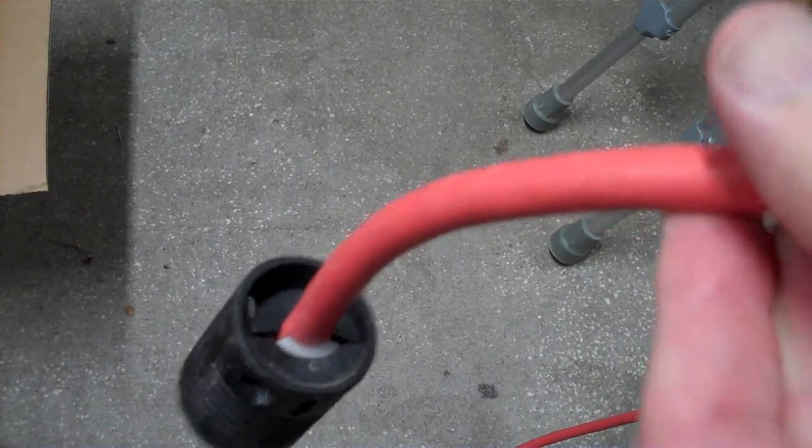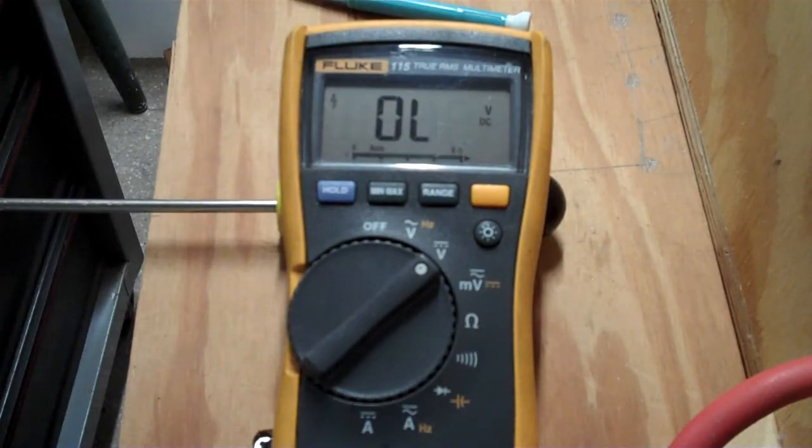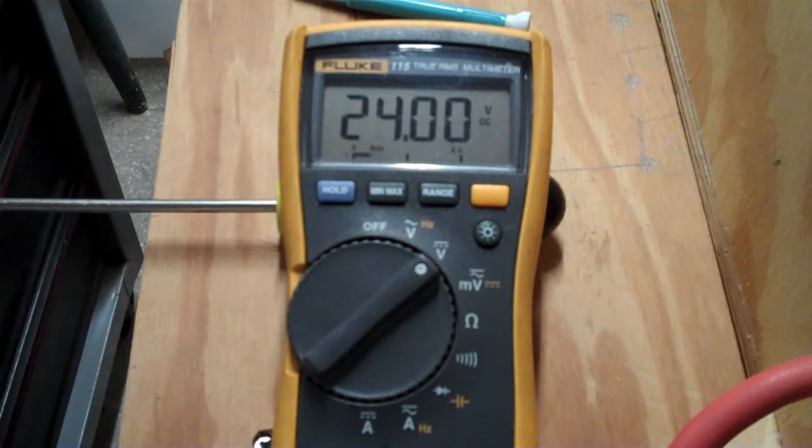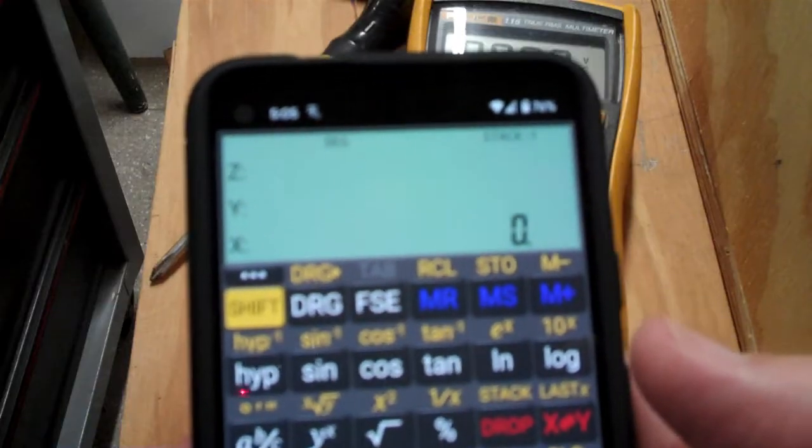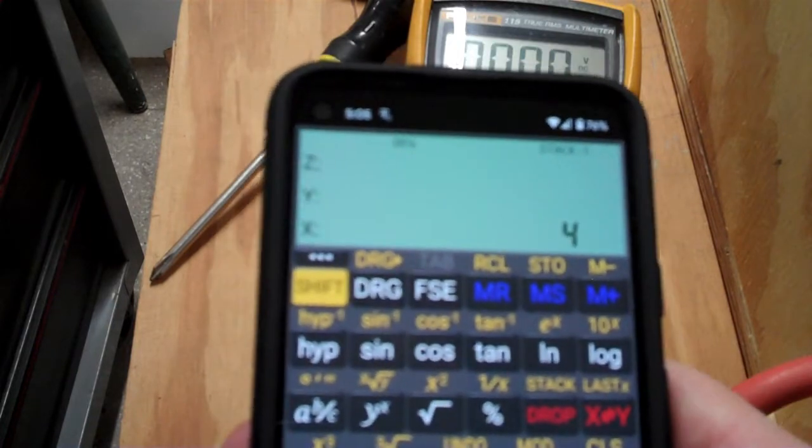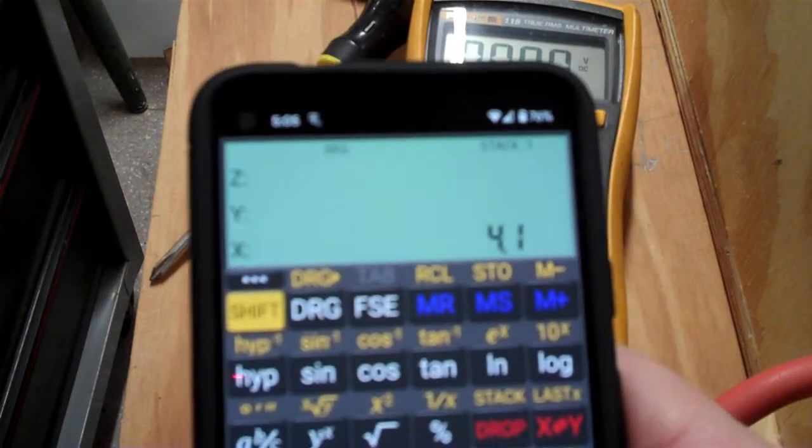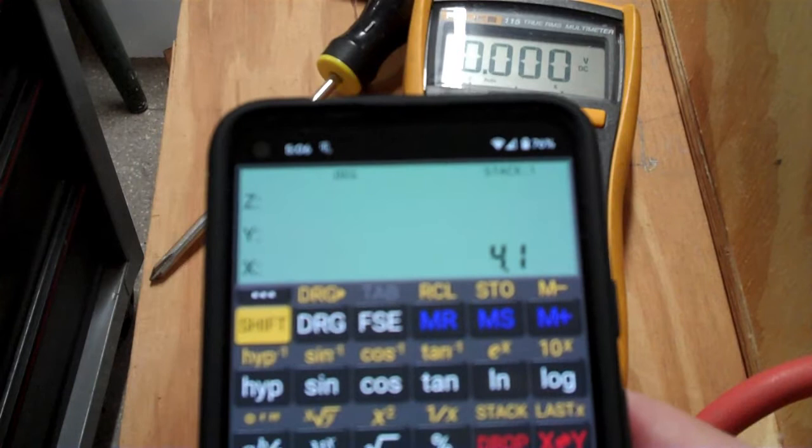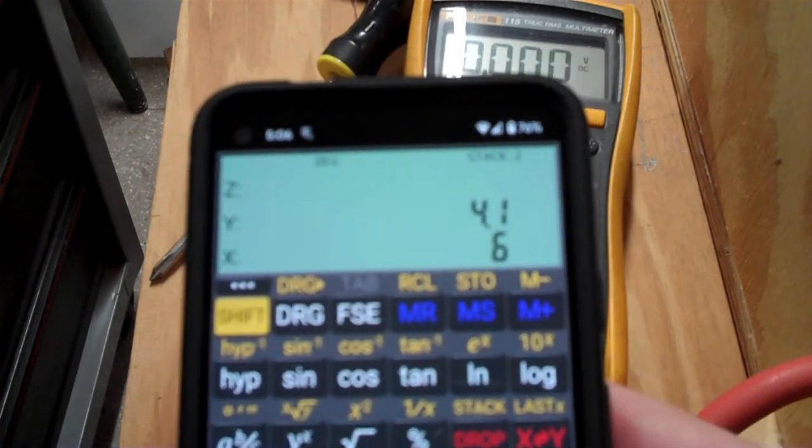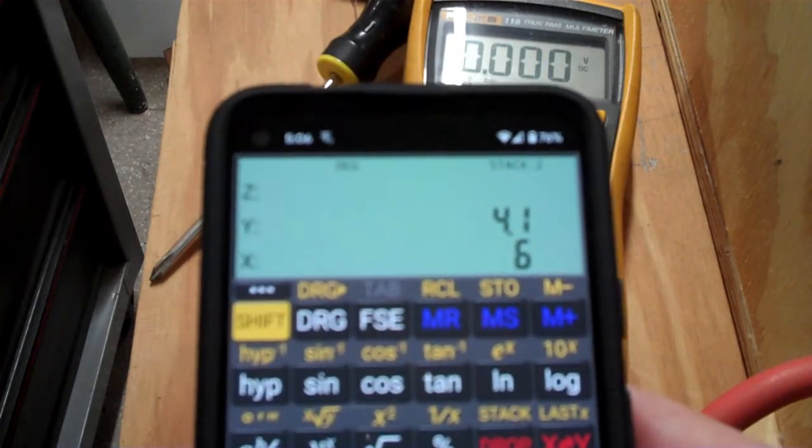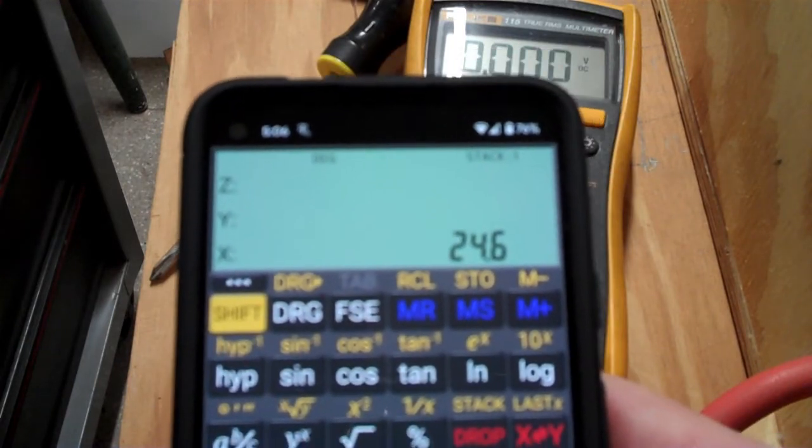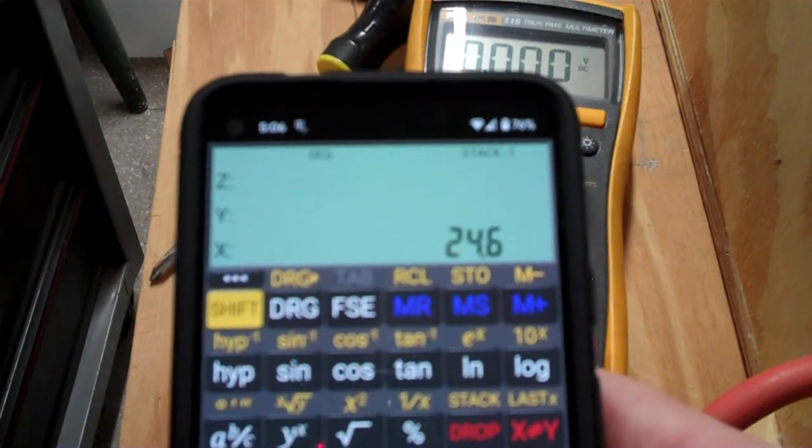So out of the box, my unit was putting out exactly 24 volts. Now, the absolute maximum for each of these cells is 4.2 volts, so I'm going to only charge them up to 4.1. And I have six of them in series, so that's going to be 24.6 volts, and that's going to be what I want to set my voltage to.